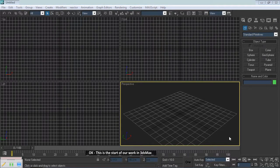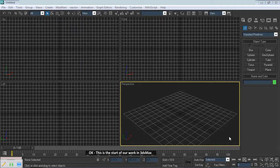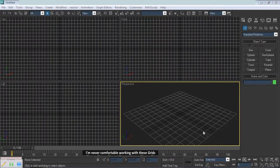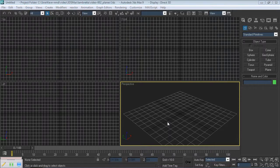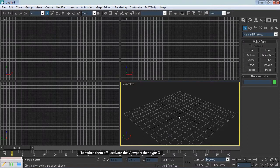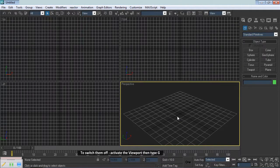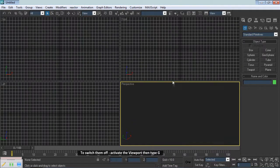Okay, this is the start of our work in 3ds Max. I'm never comfortable working with these grids. To switch them off, activate the viewport then type G.